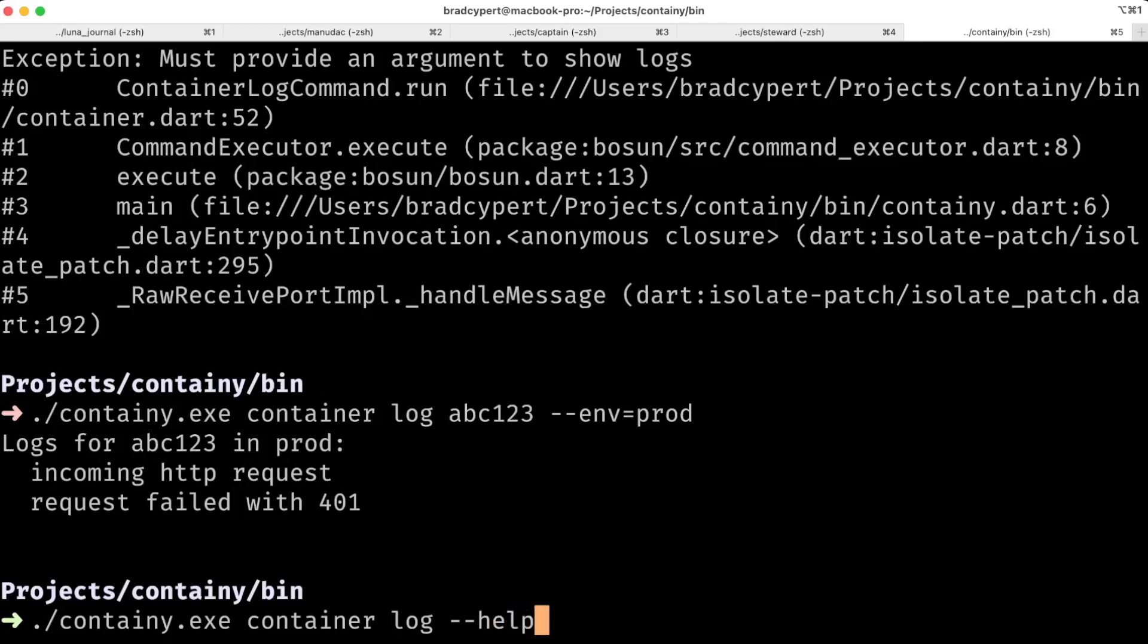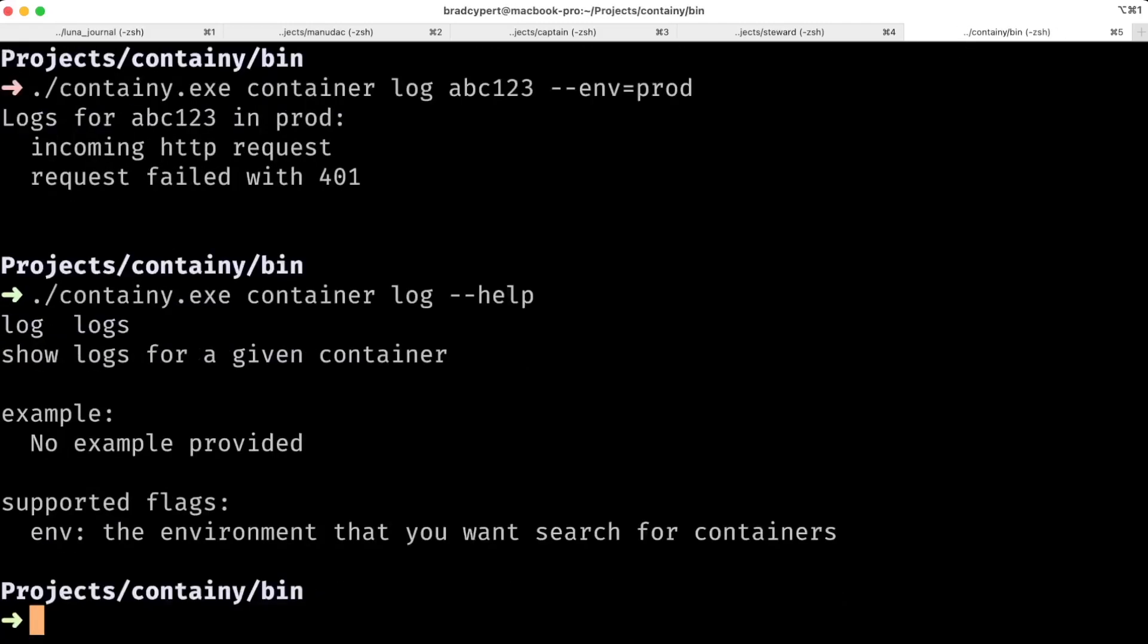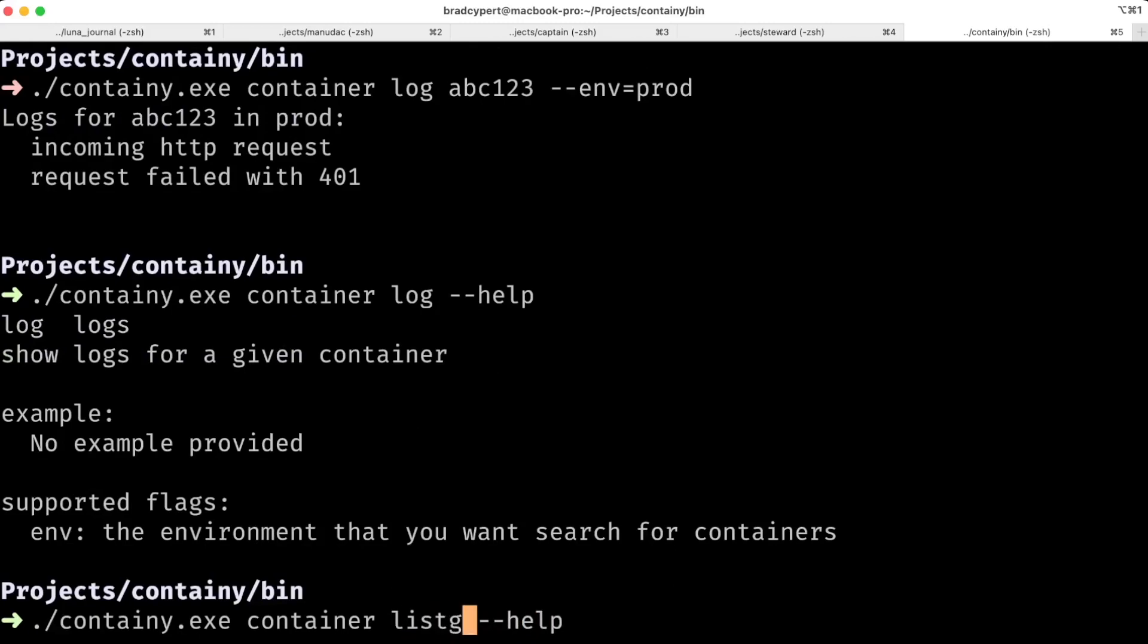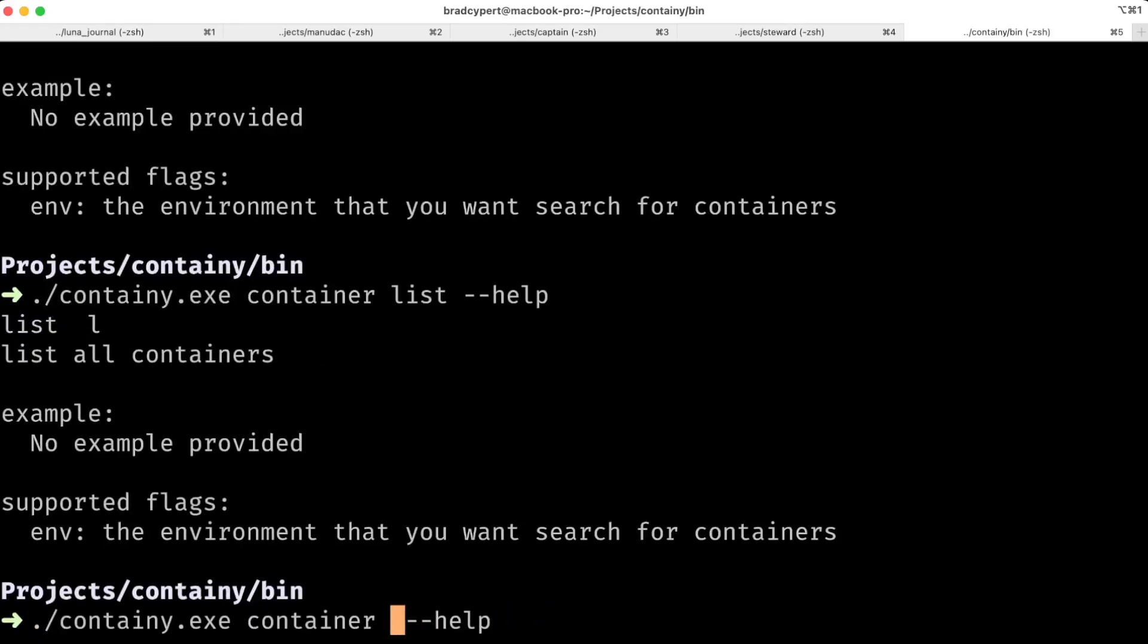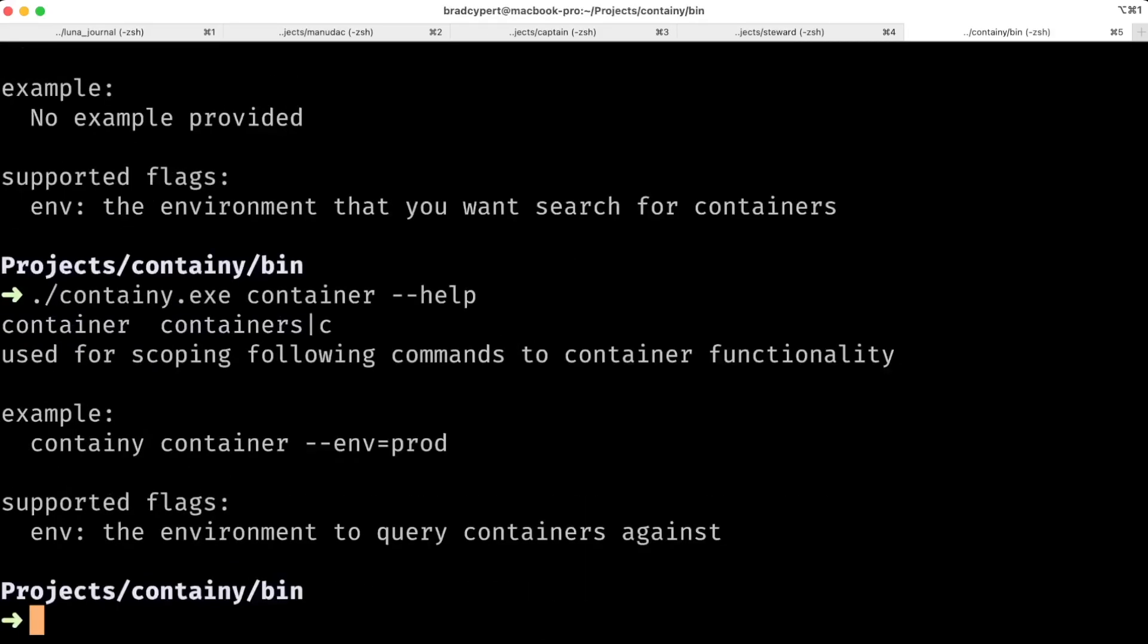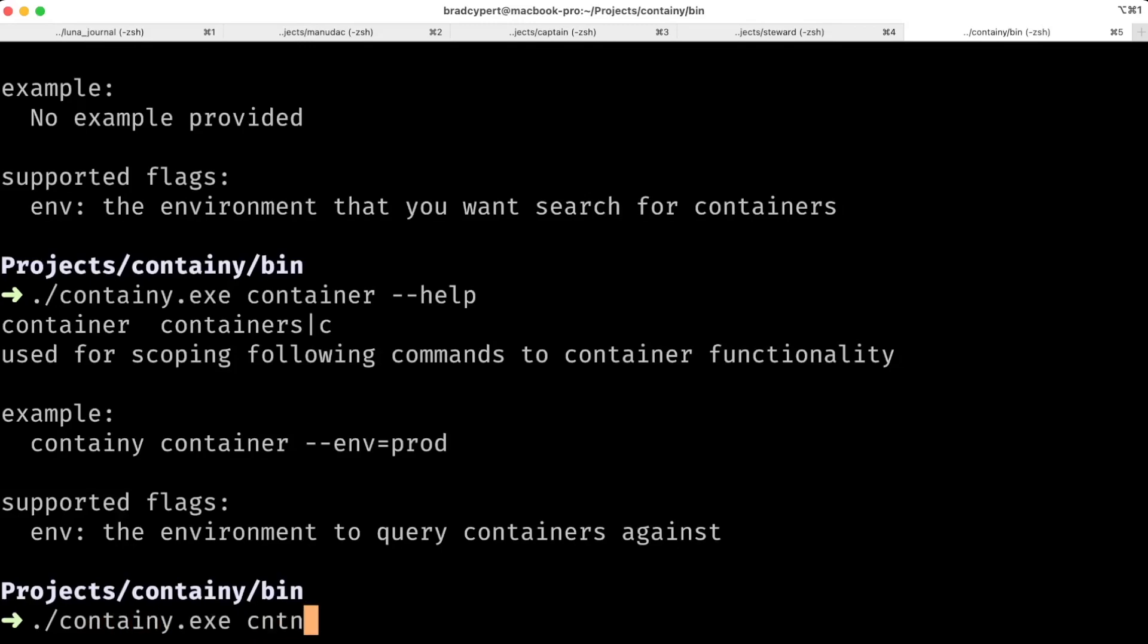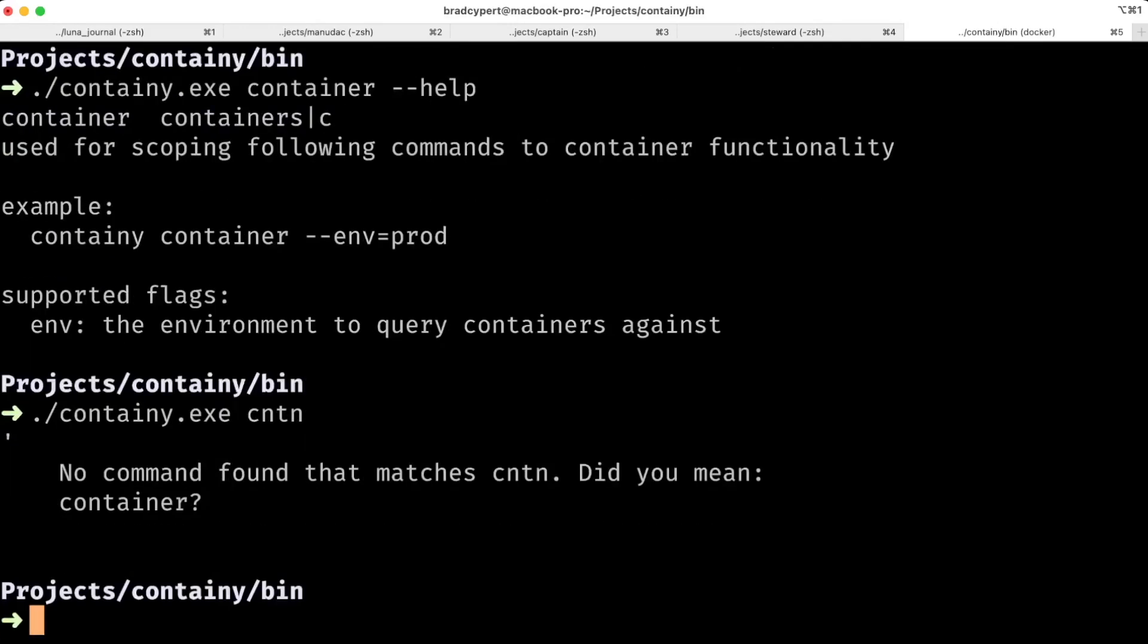Let's try calling container log with help. Okay, there's our help command, and what's really nice is Bosun generates this help command for you. Let's do the same thing with list. Okay, there's our help command, and let's call help on just the container command. Sweet, there's a help command for that too. But what if we make a typo? Well, don't worry, Bosun's there to help with that too. We'll try to find a similar command and suggest that command for you.